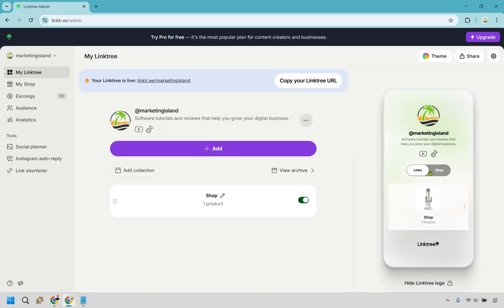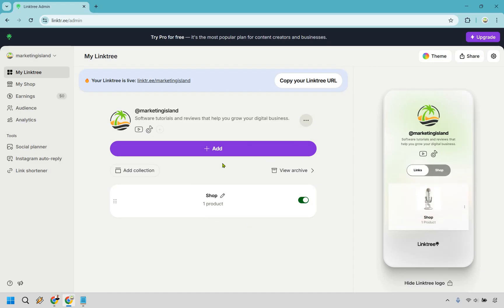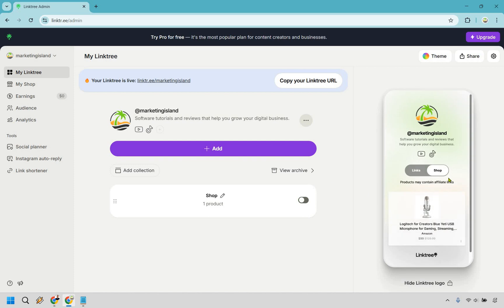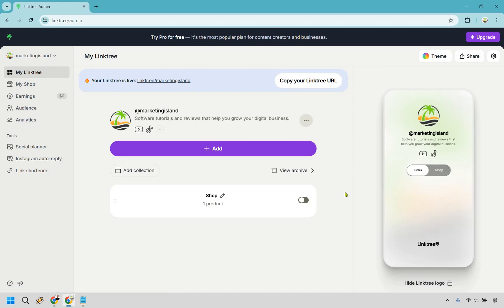You'll notice there's a section for links and a section for shop. If you don't want the shop product showing on your links section, you can just toggle it off and it won't appear there — but it will still be on the shop side. If it's an extremely important or hot-selling product, you may want to keep it visible on the links side too.